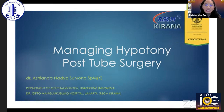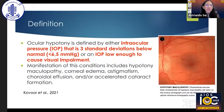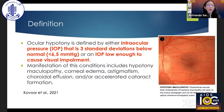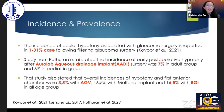Thank you, Dr. Fang, for the kind introduction. I'd like also to thank the AIOS and the APGS for inviting me to this meeting. My talk today will be about hypotony in post-tube surgery. As a definition, ocular hypotony is normally an intraocular pressure that is three standard deviations below normal, or an IOP low enough to cause visual impairment. The manifestations can include maculopathy, corneal edema, astigmatism, choroidal effusion, and accelerated cataract formation.